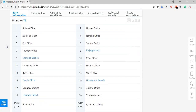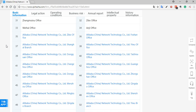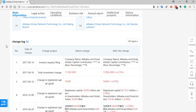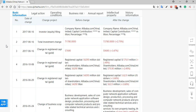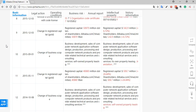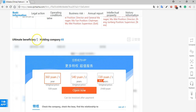Further down, because Alibaba is huge, it has a ton of different branches in different places around the country — you may or may not see this section for the companies you research. There's also a change log which gives you information about new developments in the company, and if there are linked reports you can read them there — for instance, changes in legal representatives. A bit further down there's information on ultimate beneficiary and the holding company, though in this case that material is blocked off for subscribers only. It depends on the company whether that's gated or not.